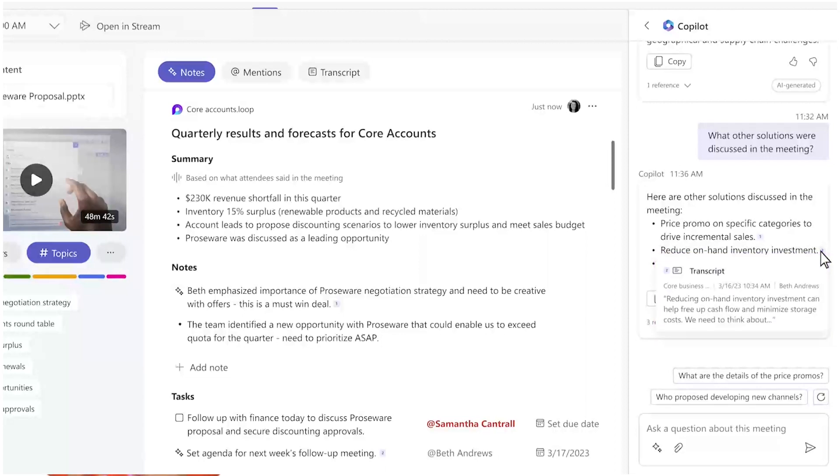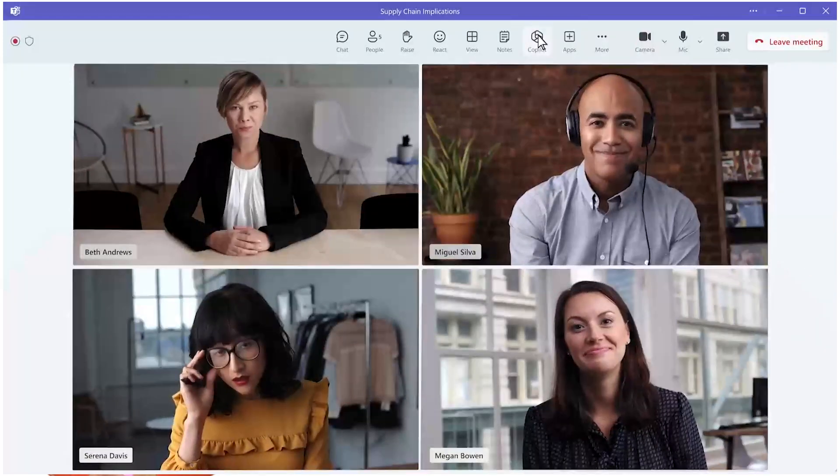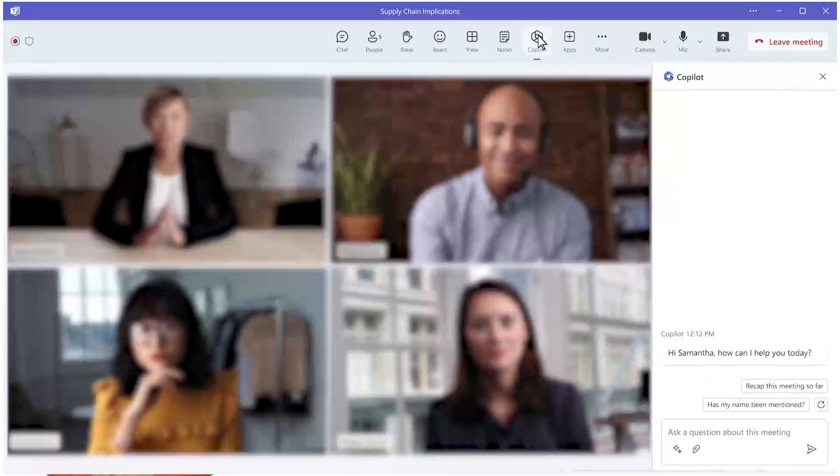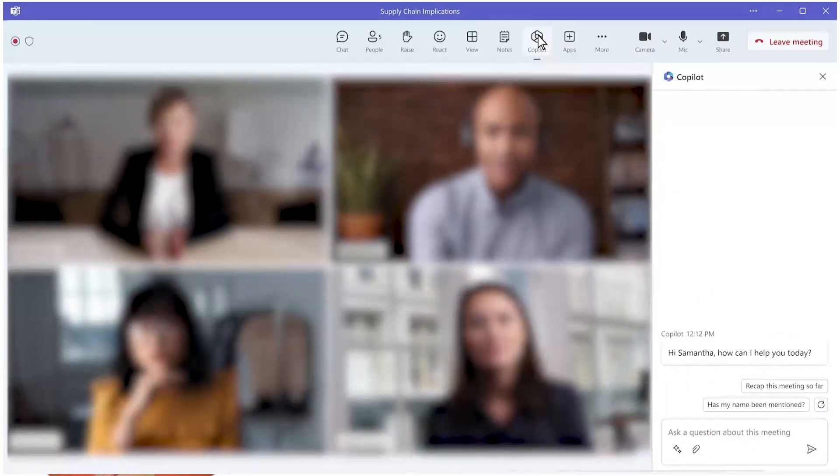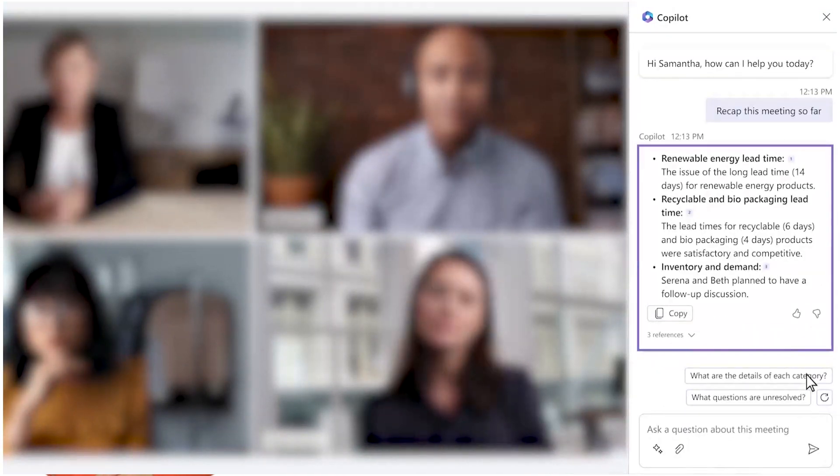Let's say you're in a meeting with your team. You can ask Copilot to summarize the meeting so far. You can see how it summarizes who said what, what points were made, and it's really capturing the spirit of the discussion.